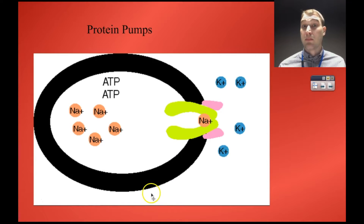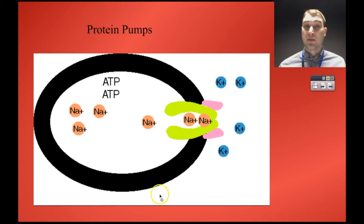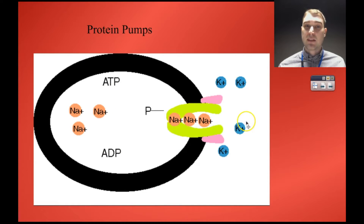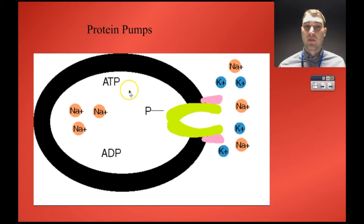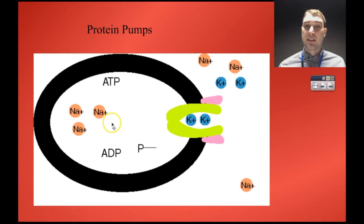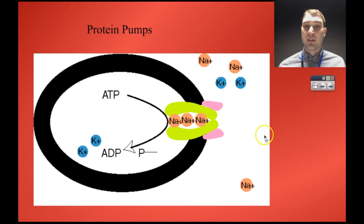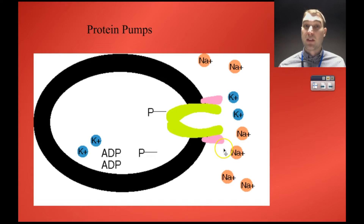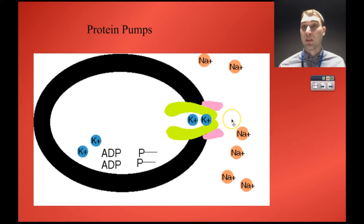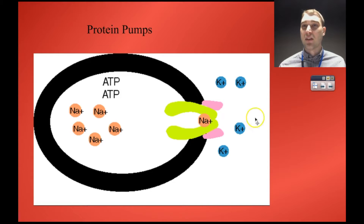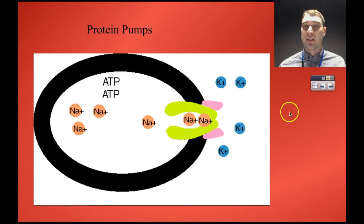This animation shows a pump called the sodium-potassium pump. Sodium ions are being pumped out using cell energy in the form of ATP, and potassium ions are being pumped into the cell. This is important for how nerves work — nerves have a sodium-potassium pump all along the nerve to exchange the ions, and that generates the electrical charge the nerves use.